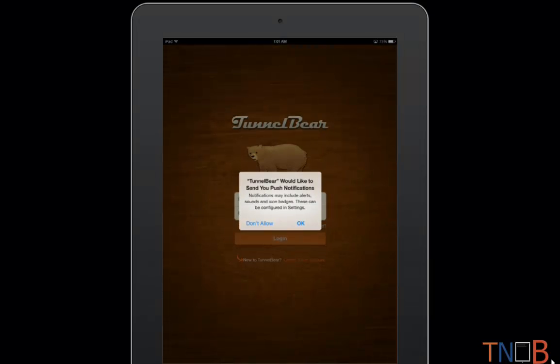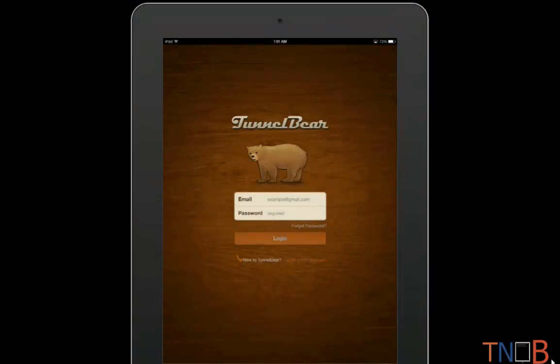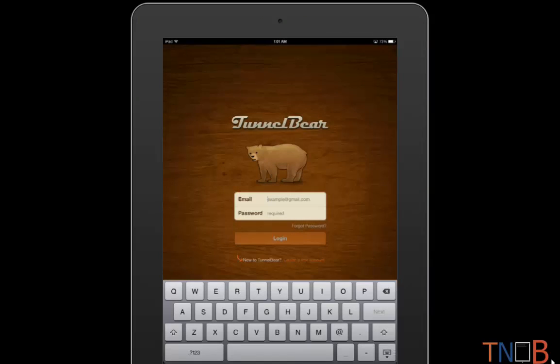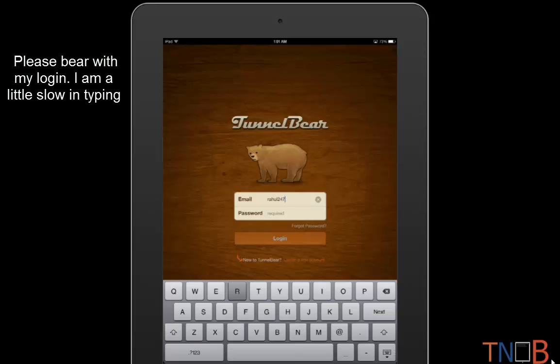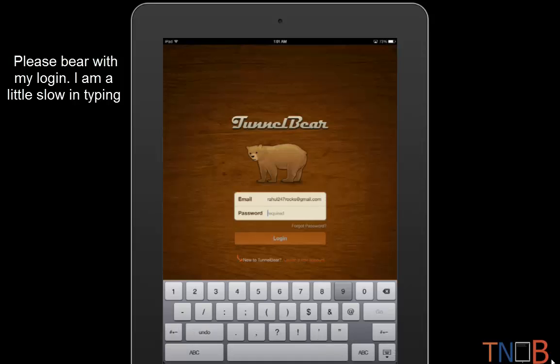Then you need to log in inside TunnelBear. Let me log in in just a second. Once you are logged in, what you can do is...